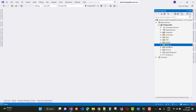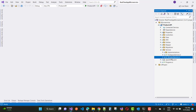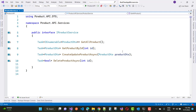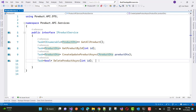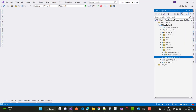Mapper is clear. Next is the services layer. Here we have IProductService interface containing: GetAllProducts, GetProductById, CreateUpdateProductAsync, and DeleteProductAsync. GetAllProducts returns IEnumerable of ProductDTO, GetProductById returns ProductDTO, CreateUpdateProductAsync takes a ProductDTO parameter, and DeleteProductAsync returns a boolean type.